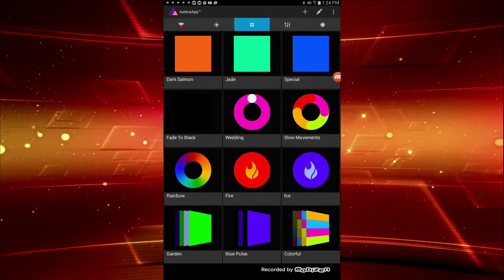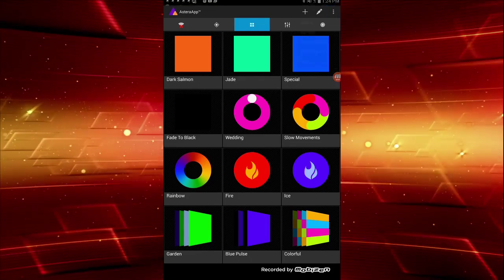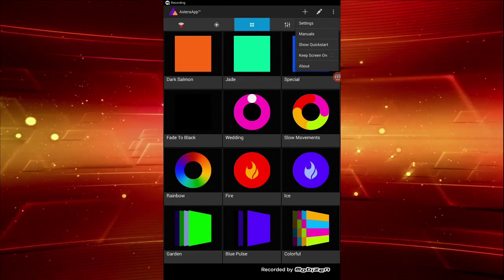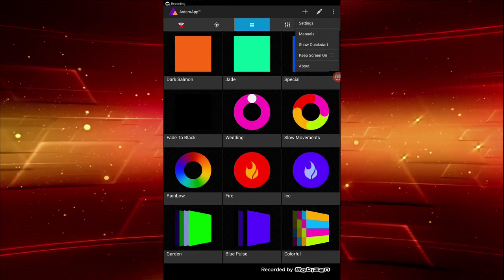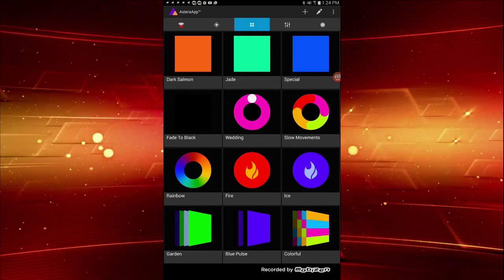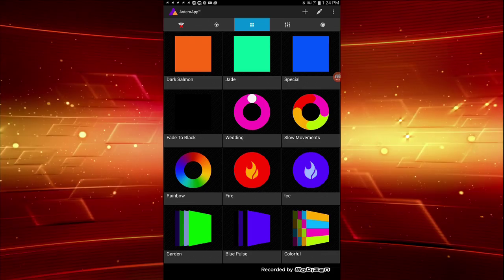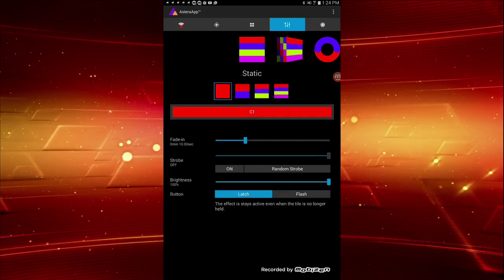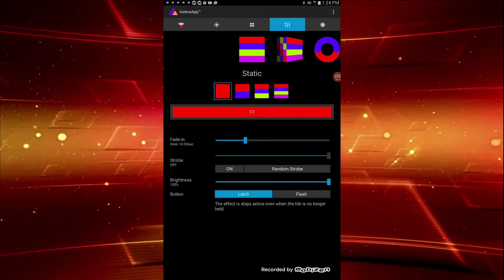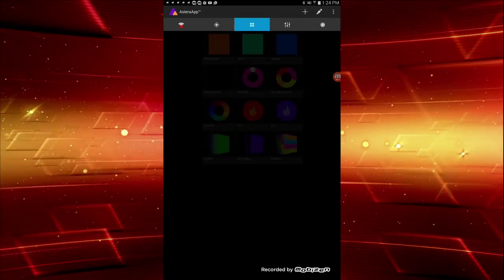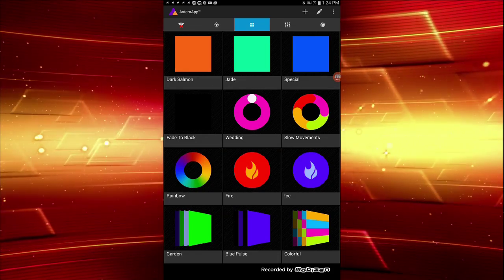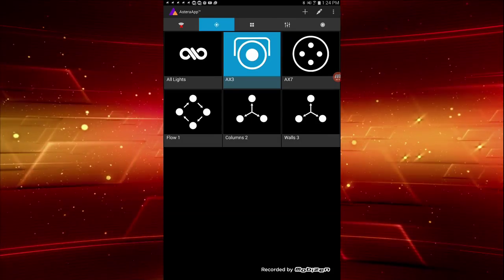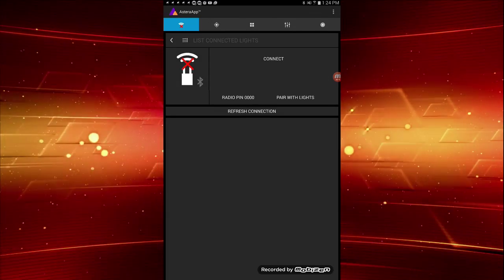Program settings still live under the three vertically stacked dots in the upper right corner. The tabs remain unchanged: Intensity, Program Adjustments, Programs, Targets, and Connections.